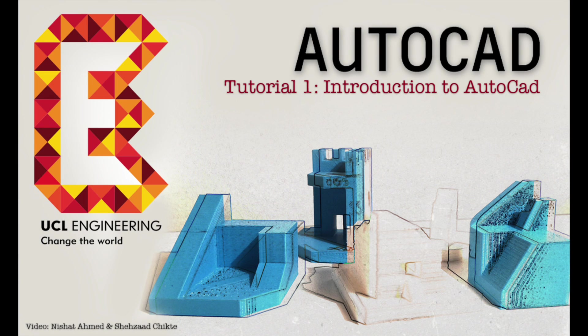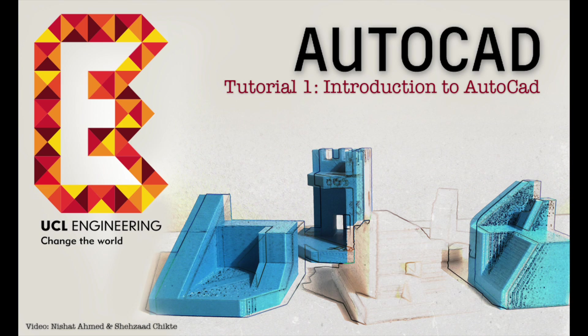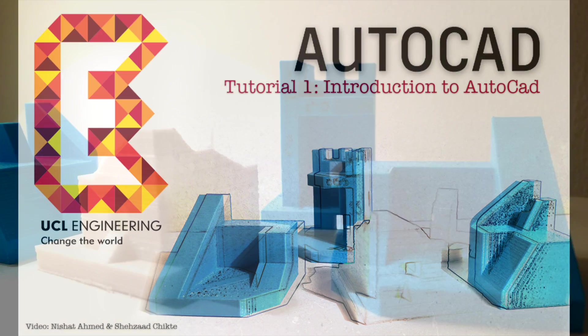Hello, welcome to the first tutorial on how to use AutoCAD. AutoCAD is a great software for modelling objects in 2D and 3D and has a strong industry-wide reputation.